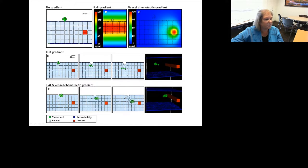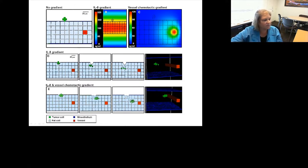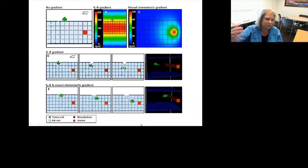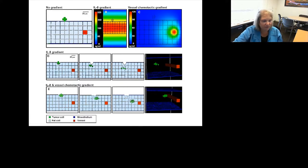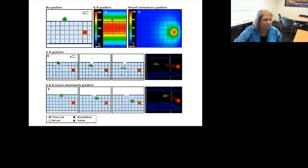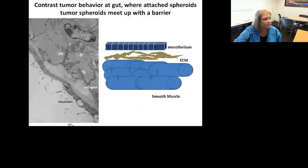That suggests there must be something attractive about the vessels. Only if you add a chemotactic gradient from both the vessel — shown in red — and the fat in gray, do you get migration through the fat layer and positioning next to the vessel. We think that suggests there's a factor we need to look for in vessels that would drive their motion through the fat layer.